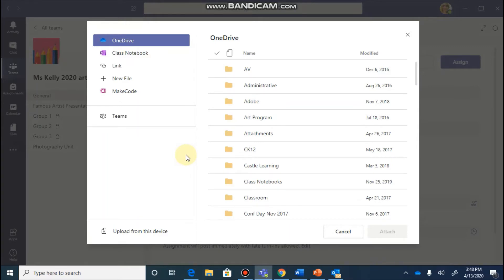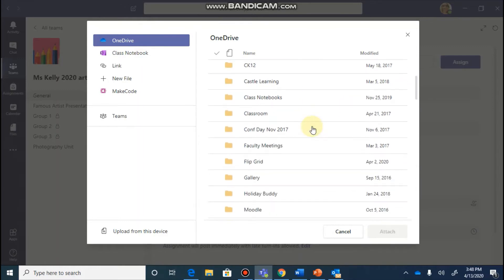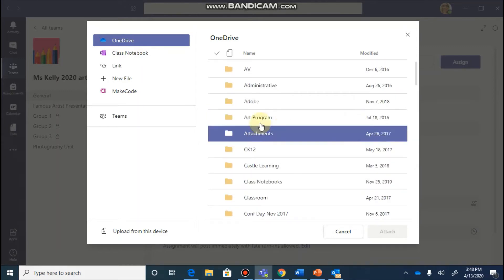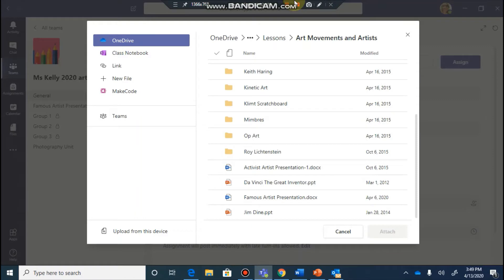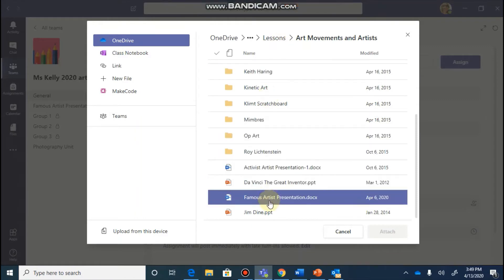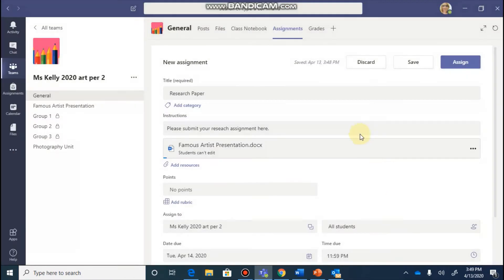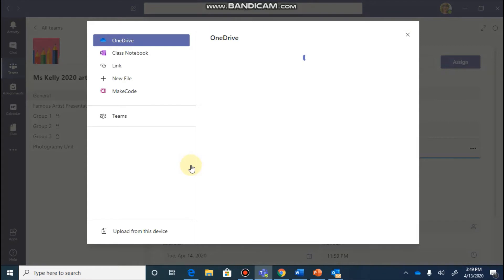So it's going to let me put in a resource and I can choose where this resource is located. If it's something that's in my OneDrive, like a Word document or a PowerPoint, I can go and add that from there. And I'm just going to go through and pick something here. Once I find the document I want, I would click on it and hit attach.